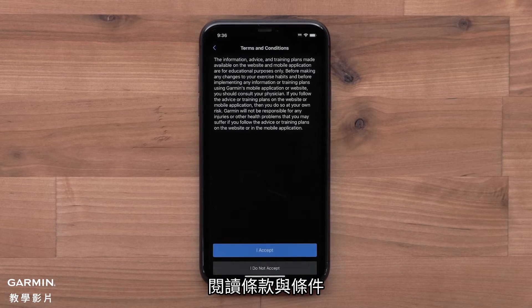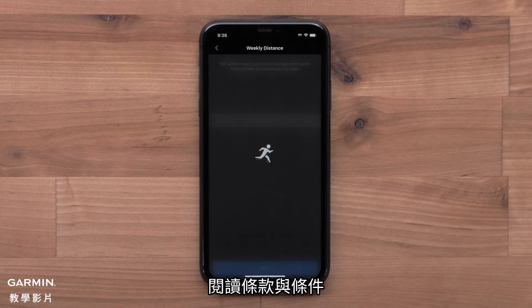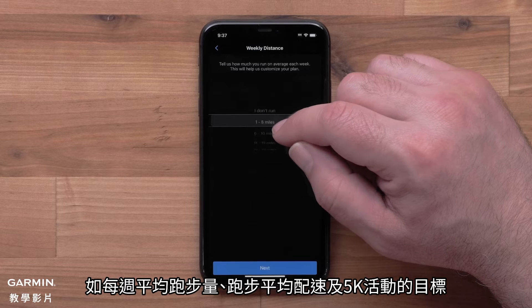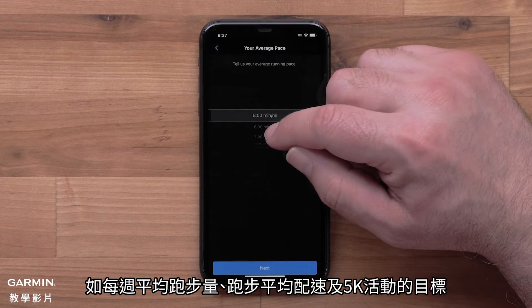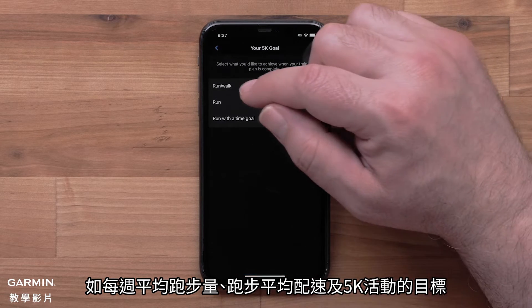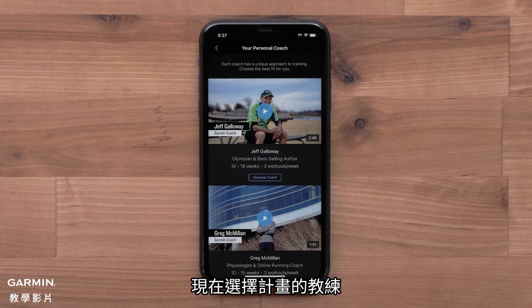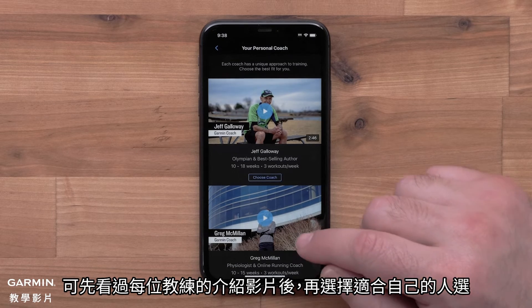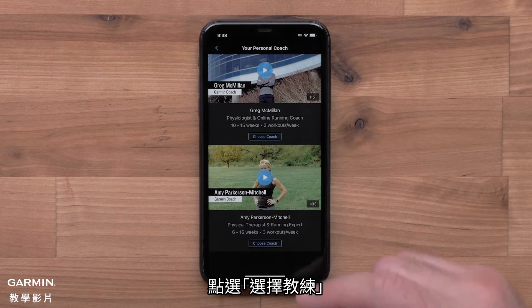Then read and accept the terms and conditions. You will then fill out some background information, such as your typical weekly distance, running pace, and your goal for the 5K event. Now you can choose your plan coach. You can watch a video for each coach so you can pick the best plan for you. Select Choose Coach.